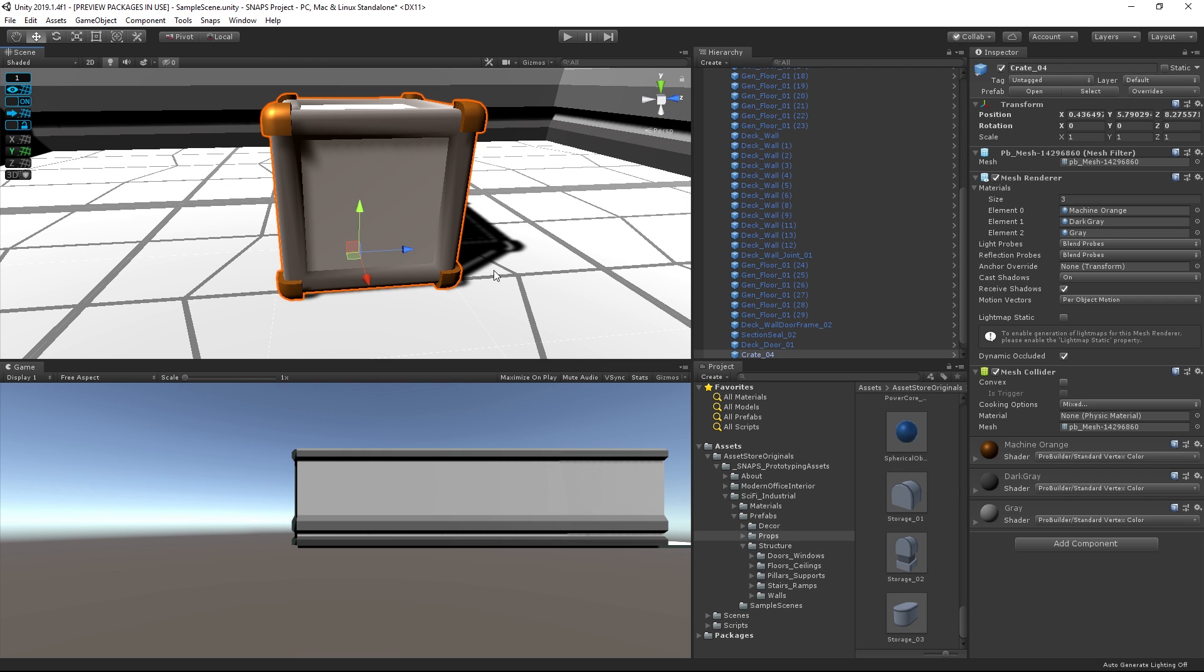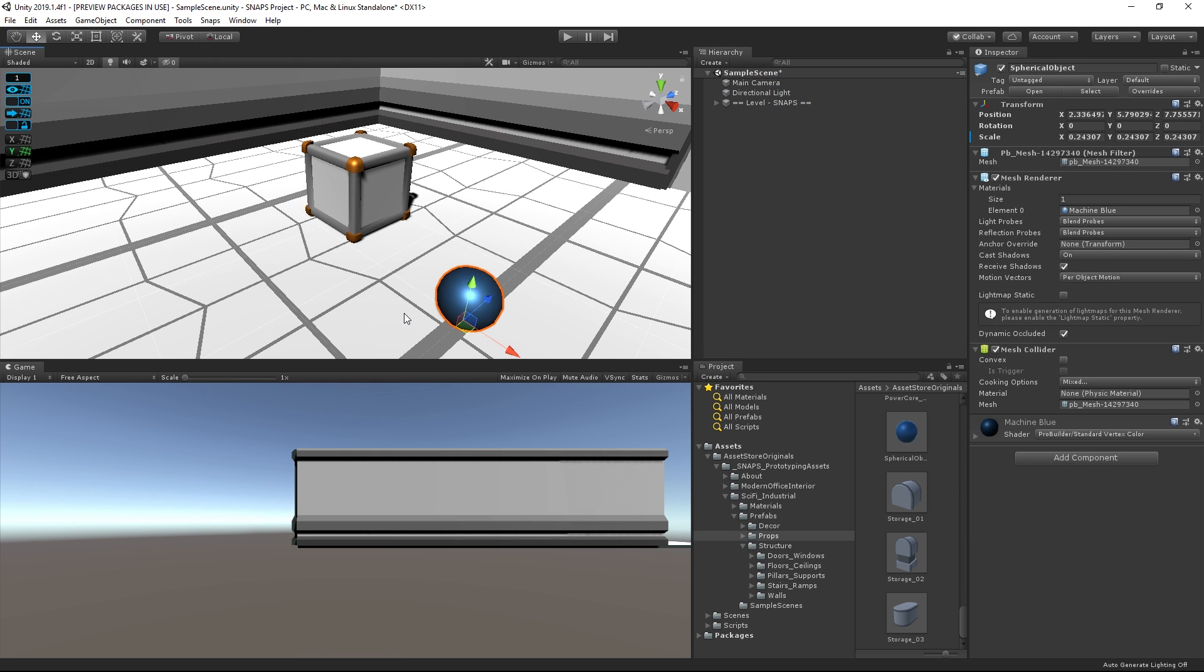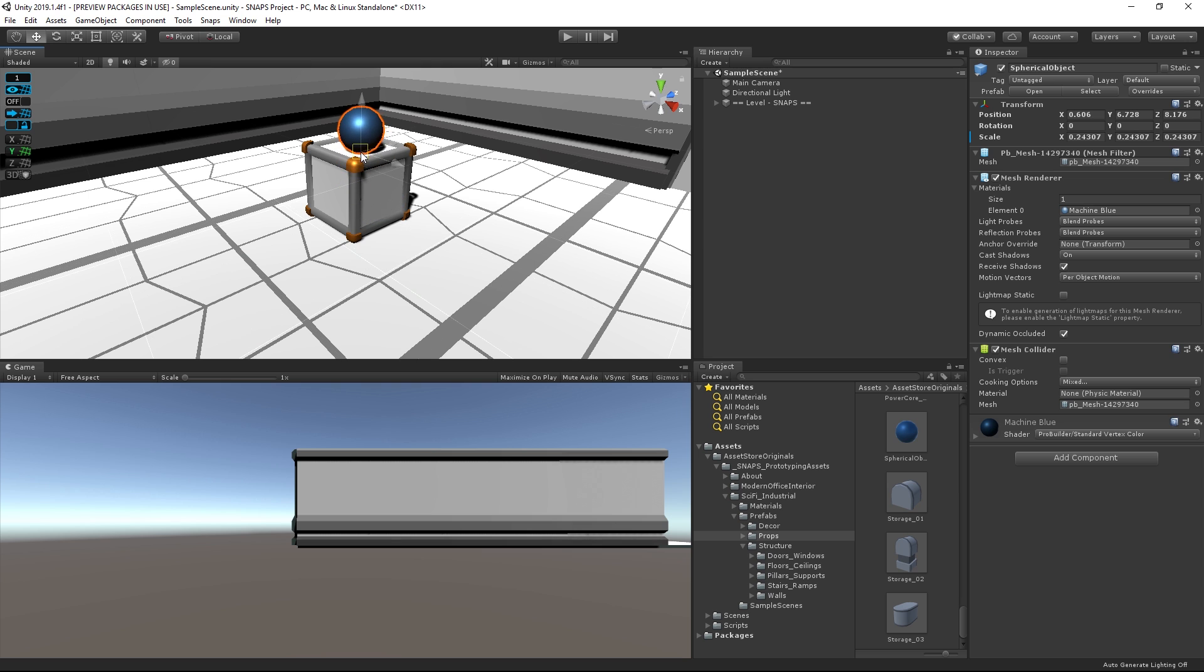All Snaps Props have their Pivot Set to the center base of the object by default, making them easy to place on the floor. If you need to place Props on top of one another, it might be easier to temporarily turn off snapping so that the base will automatically align itself with the top of the other object.